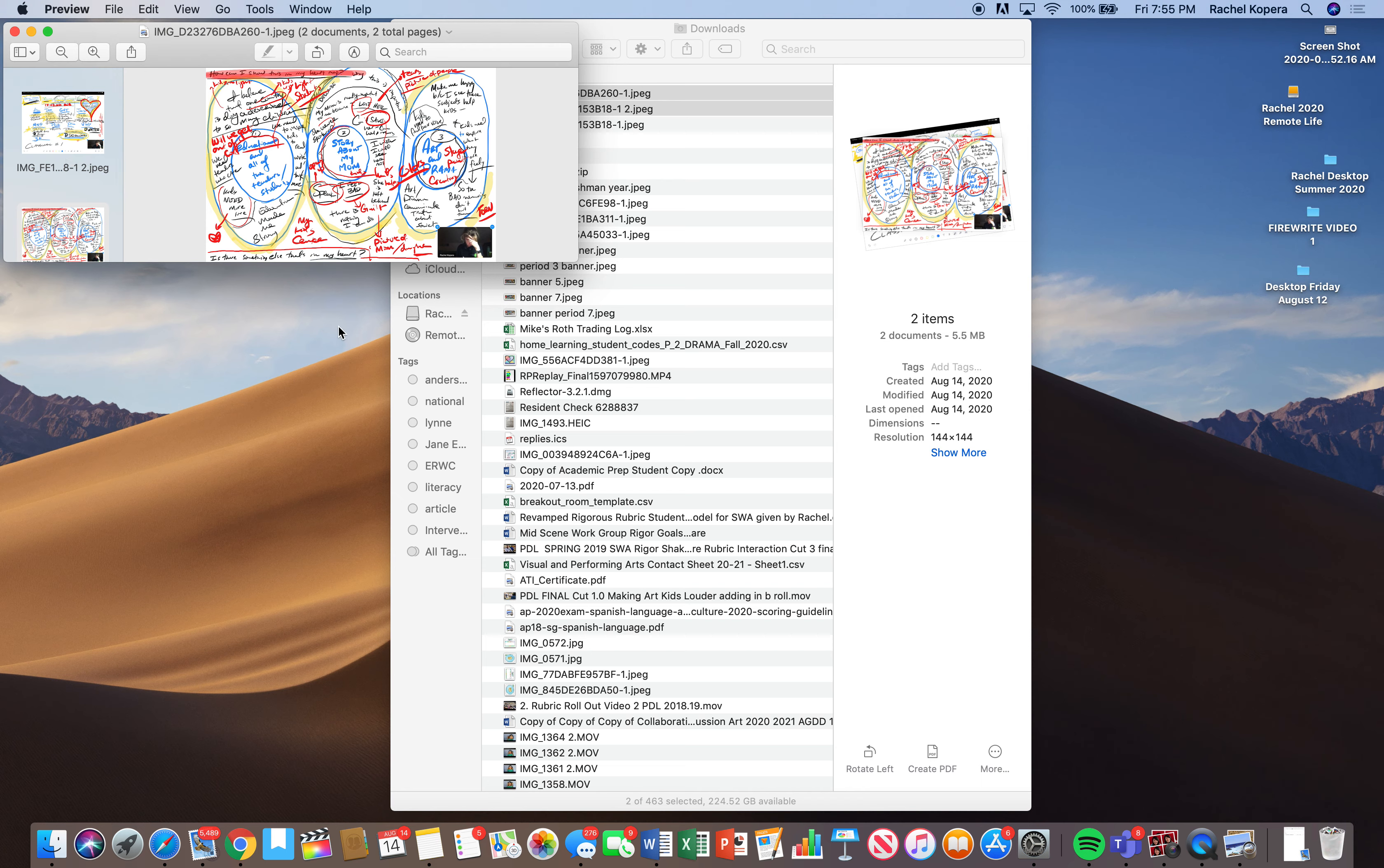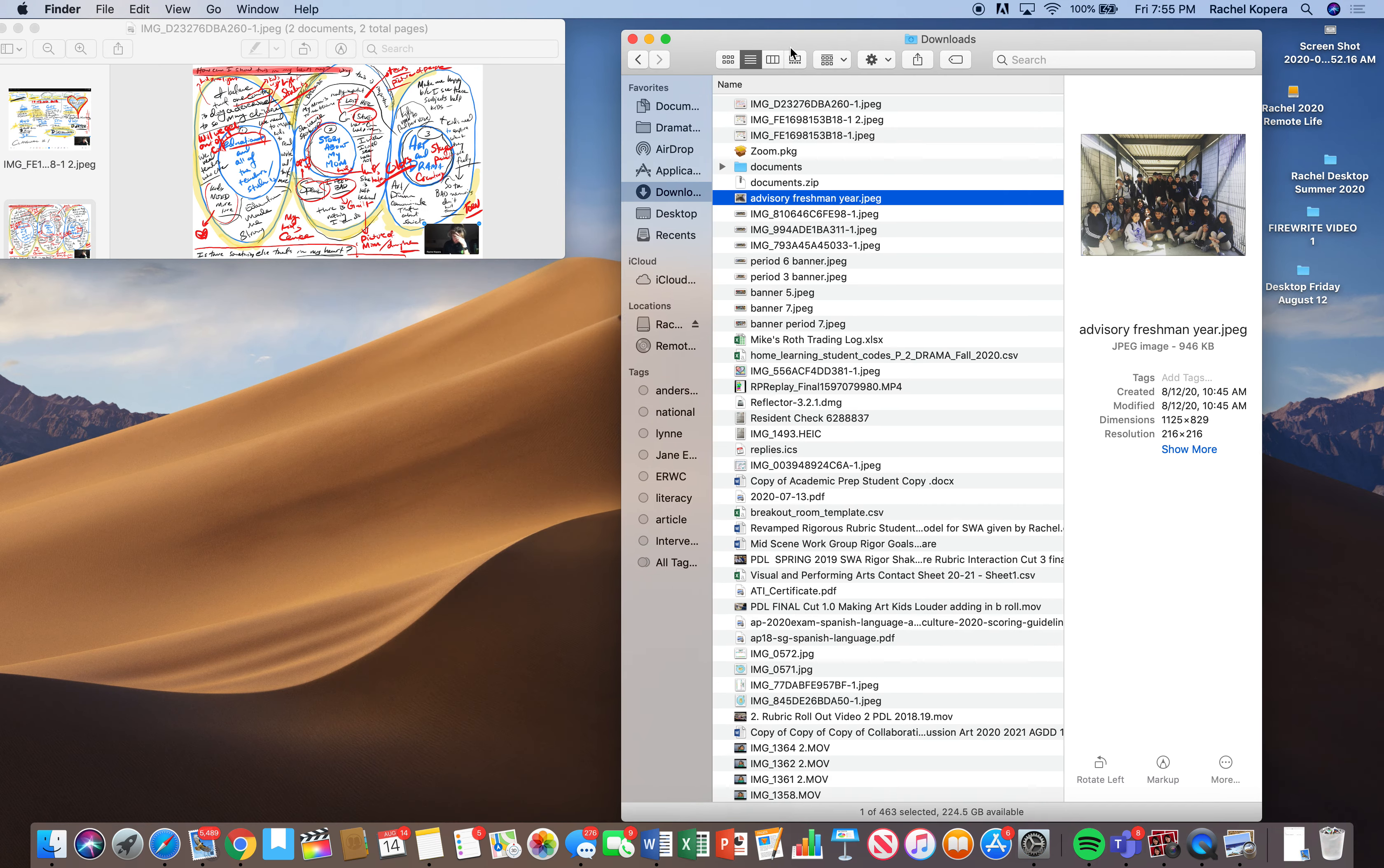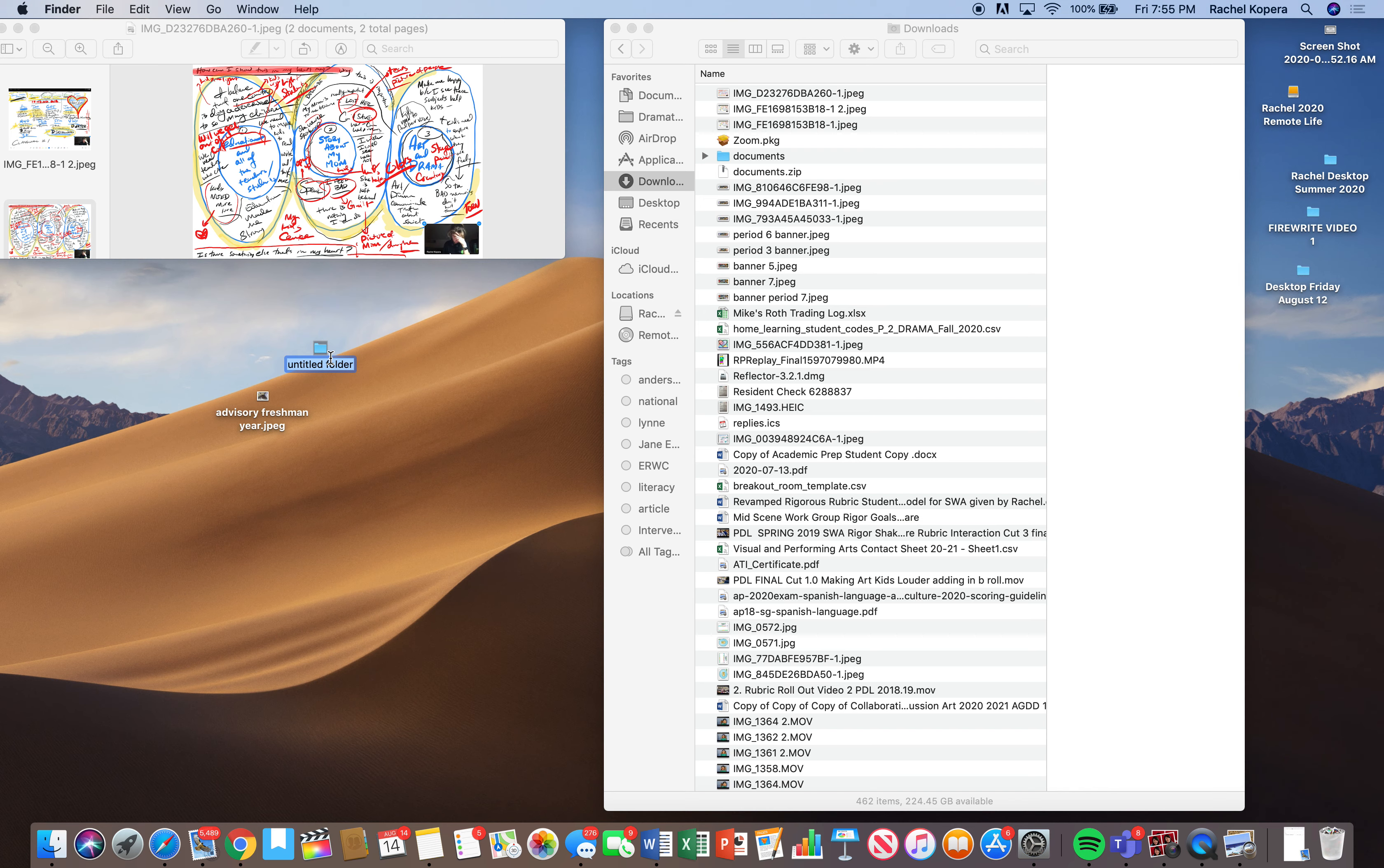And those are just kind of like reference points of my different thinking maps that I was thinking about. And I'm going to also look at my fire rights. I'm going to look at what I've been writing before class. And I'm going to start to think like, what really is in my heart? My advisory, I should definitely include them. So I'm going to have that for an image in the folder, heart map imagery.